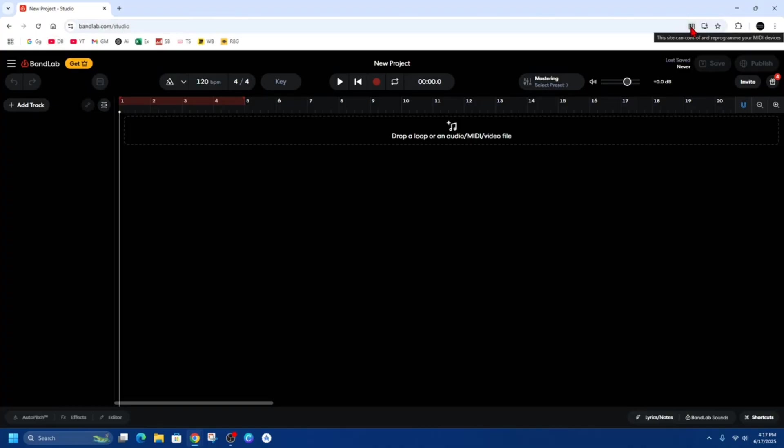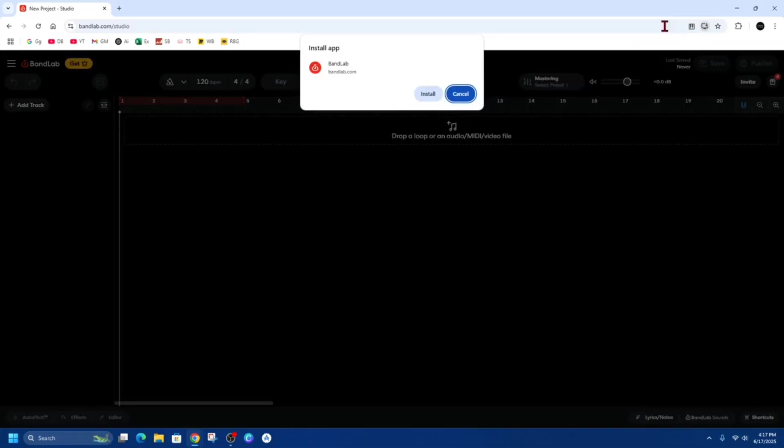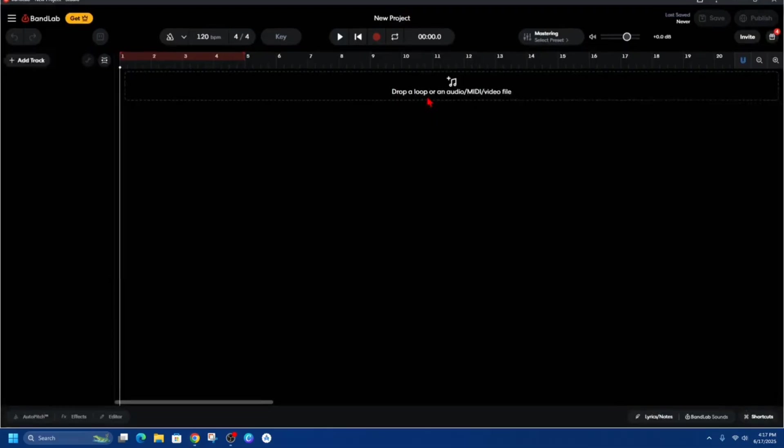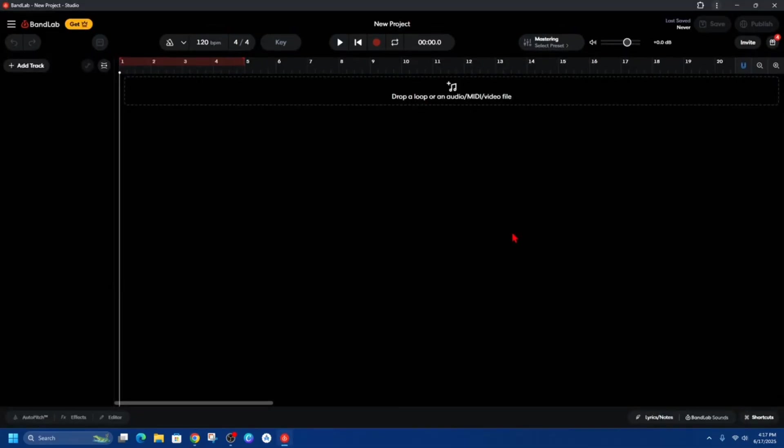If I hover my mouse over there, it says Install BandLab. So go ahead and click on Install BandLab. Then it'll say Install BandLab from bandlab.com, click on Install. Now you should get another pop-up.